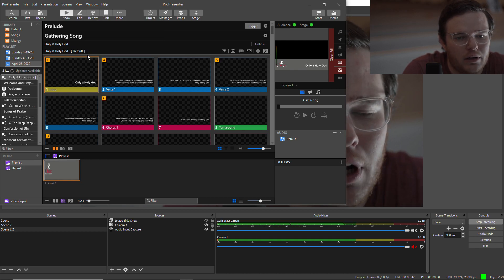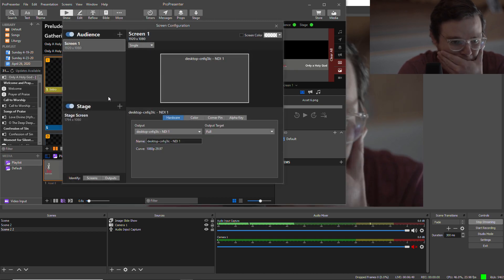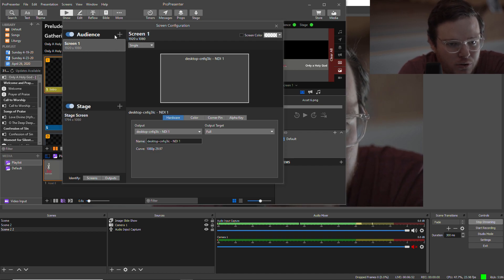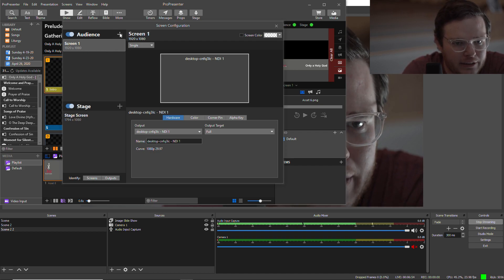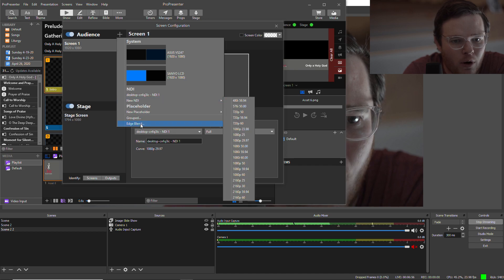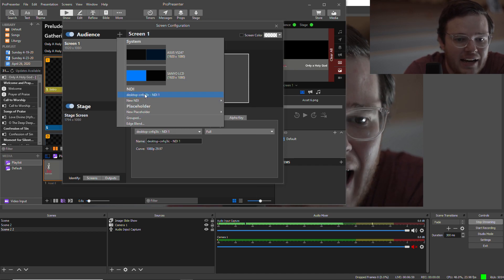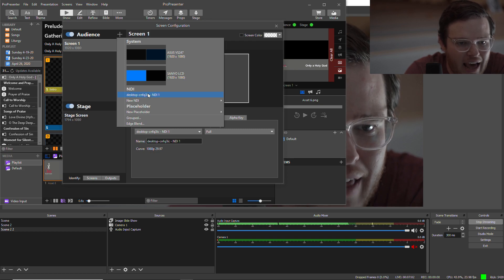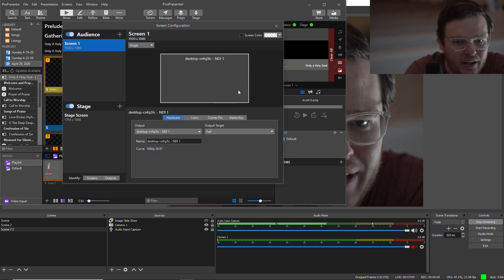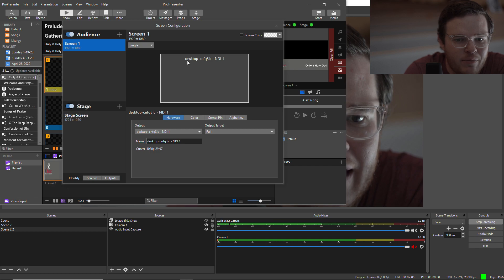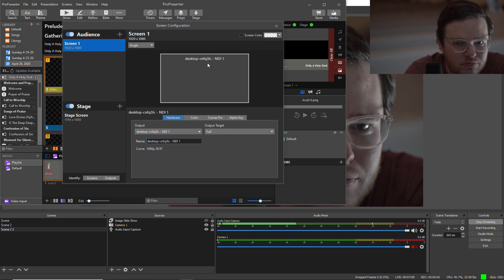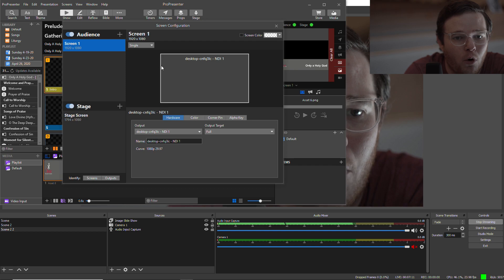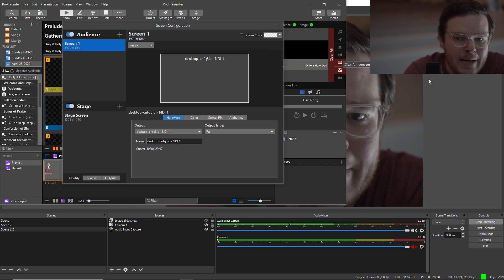Let's go on Configure Screens. So my audience screen, I need to add an audience screen. I've already done this, but what I want to do is I want to add an NDI output. So I'll select that. I'm actually not going to click this one because I've already done it. But it's going to give me the name of it, like Desktop something NDI 1. That's what it automatically named it.